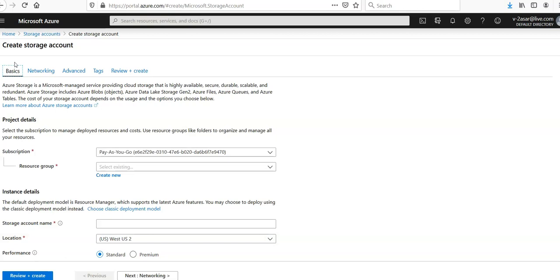Azure file storage is meant for legacy applications. Azure VMs and services share their data via mounted file shares while on-premise applications access the files using the file service REST API. Azure file storage offers file shares in the cloud using the standard SMB protocol and supports both SMB3 and SMB 2.1.